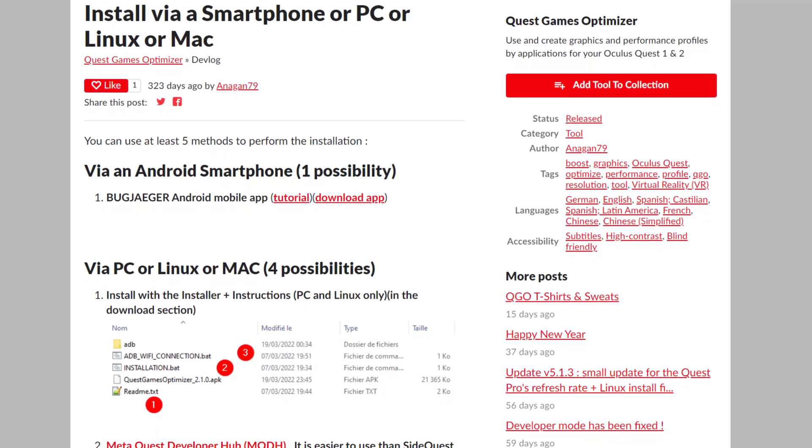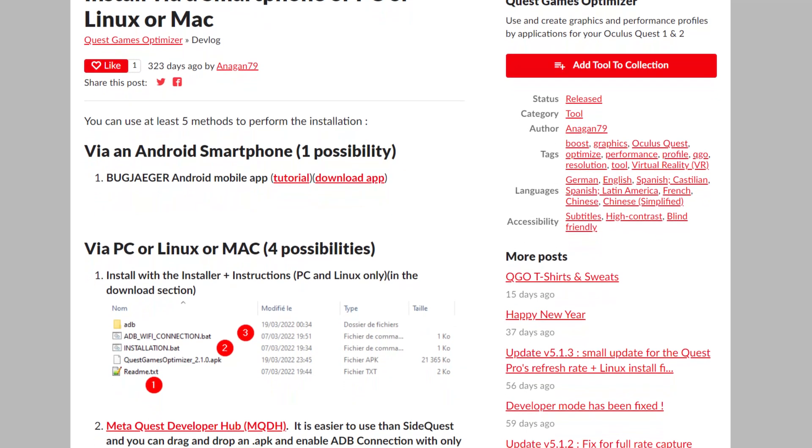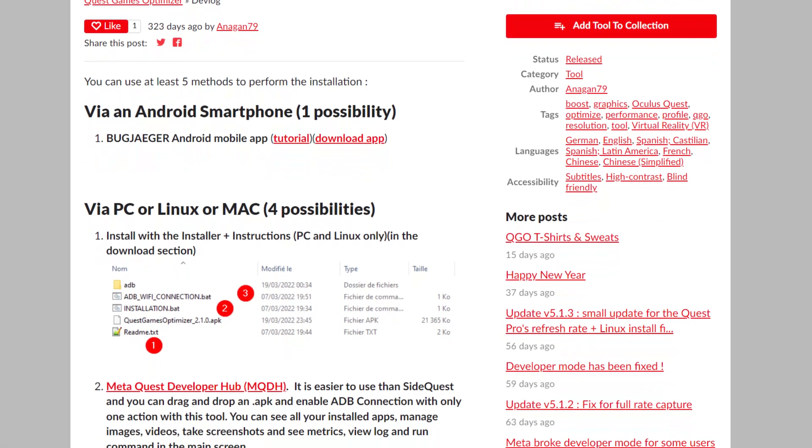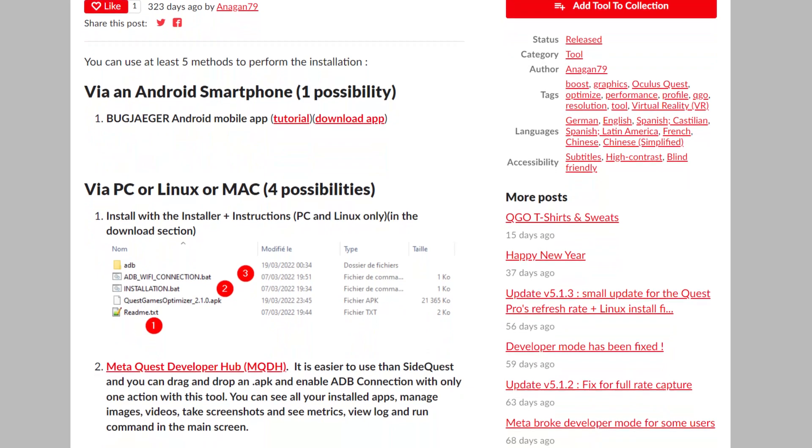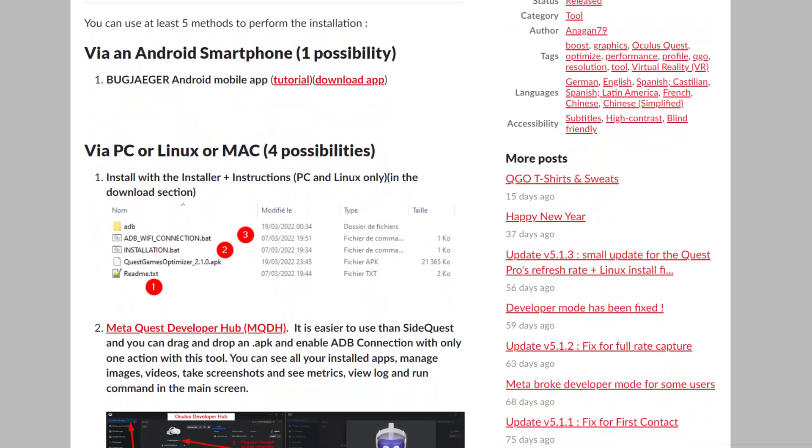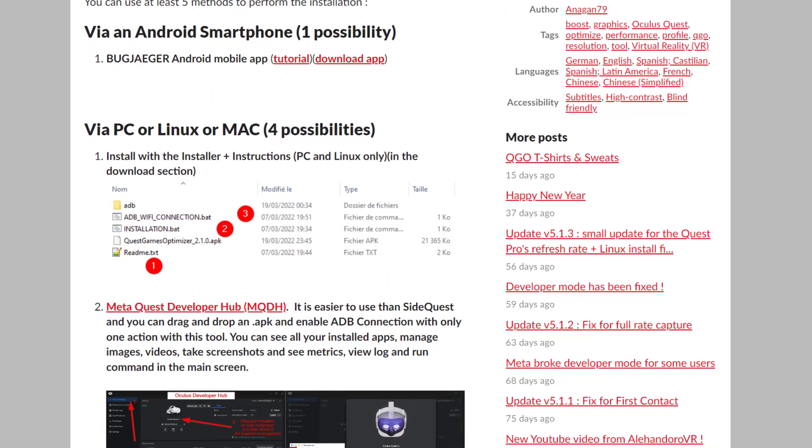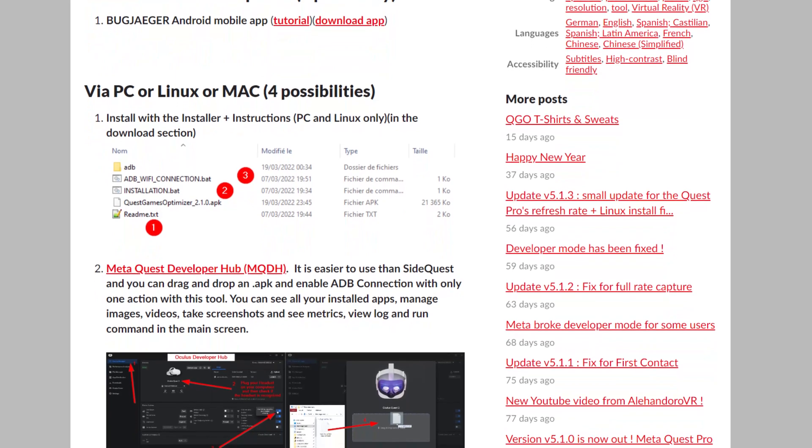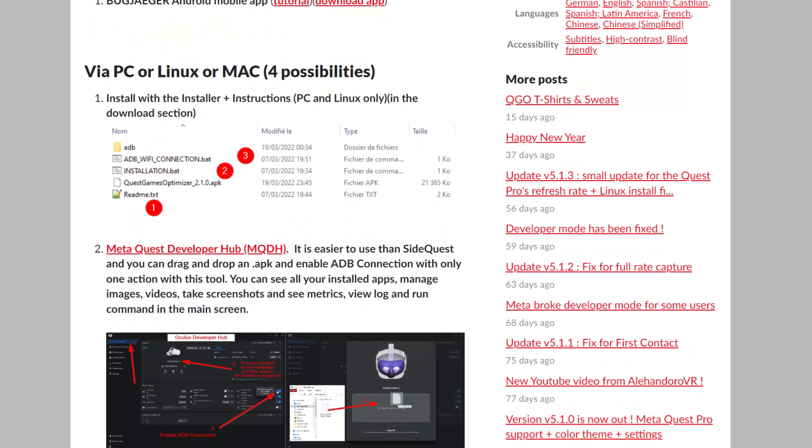But I just wanted to mention that, and I would recommend checking out the installation instructions first, which I'll link in the description below, just to make sure you're happy with going through all of those steps before you purchase the Quest games optimizer.